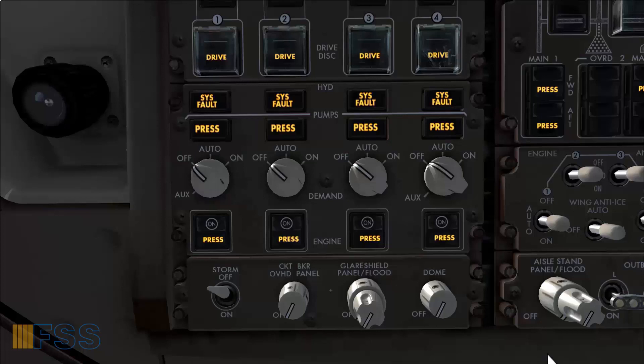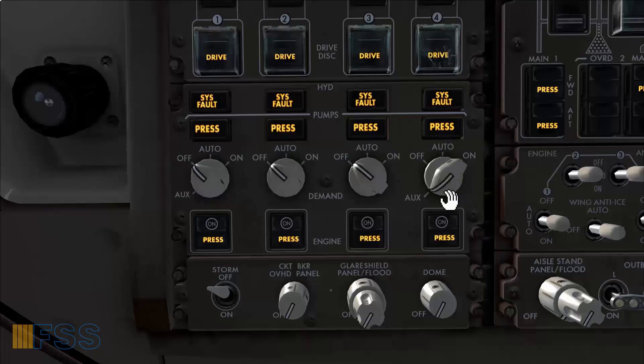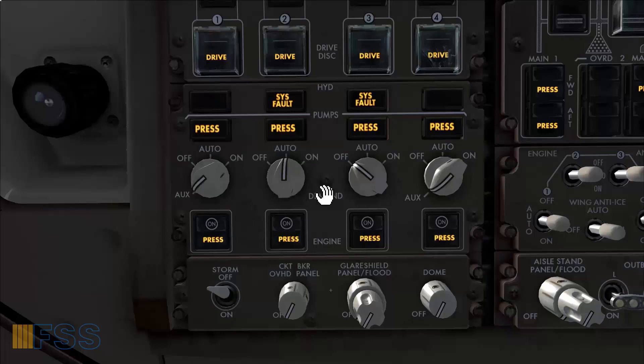I will start this procedure with the hydraulic pressurization using the demand pumps. And we start always with the selector number 4 to prevent unnecessary fluid transfer. Selector number 4 to aux. Number 1 to aux. Then both the number 2 and 3 to auto.